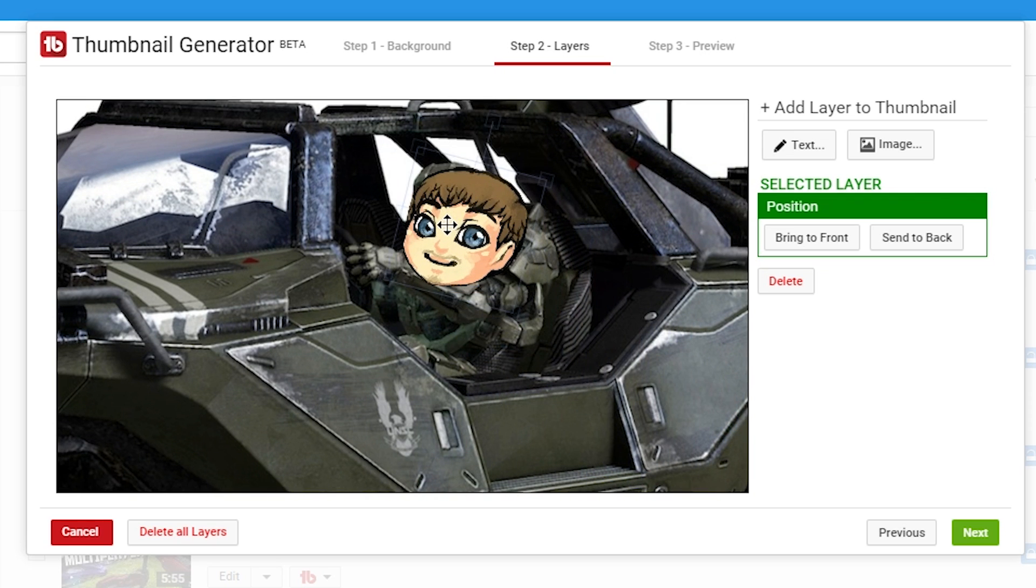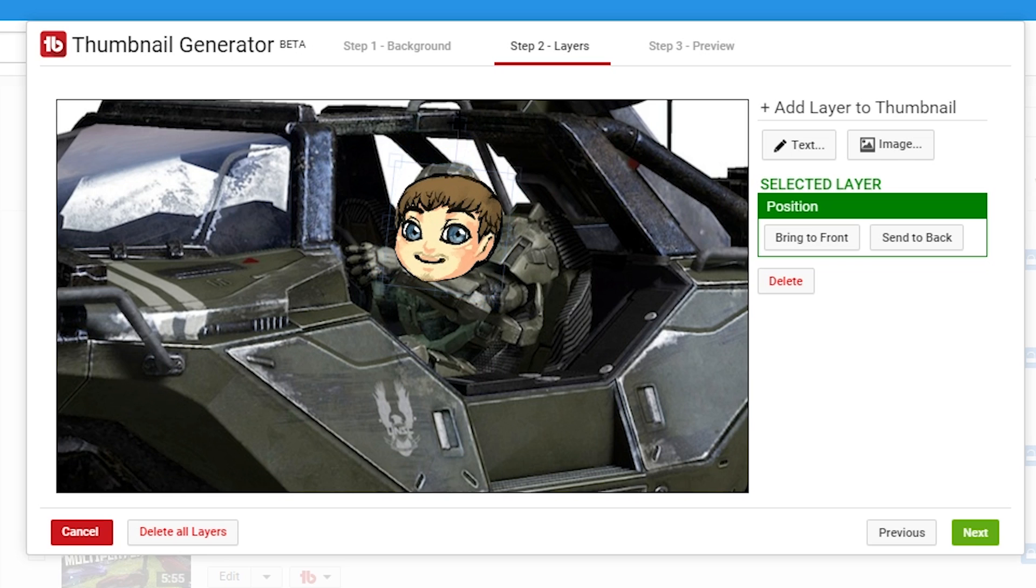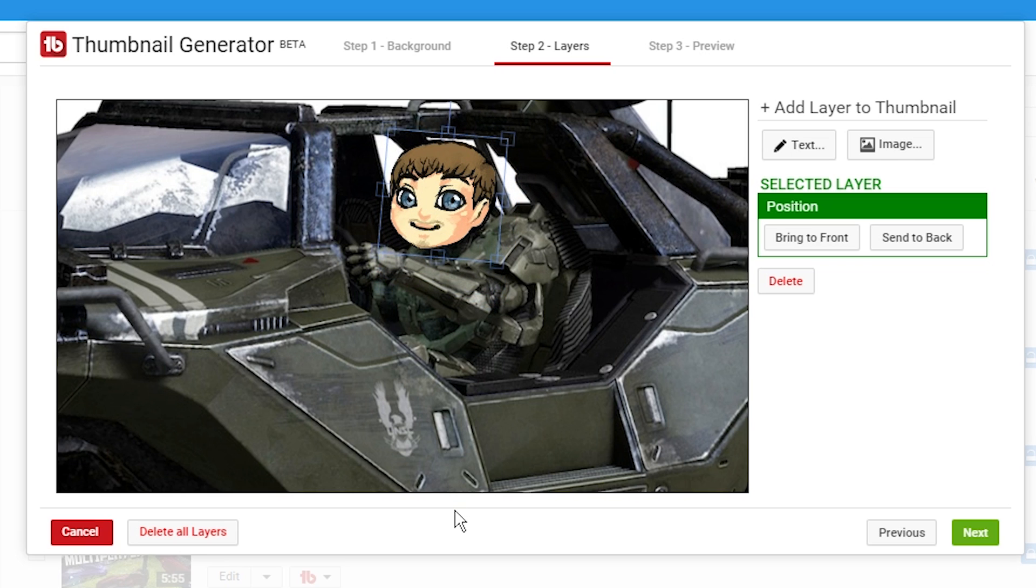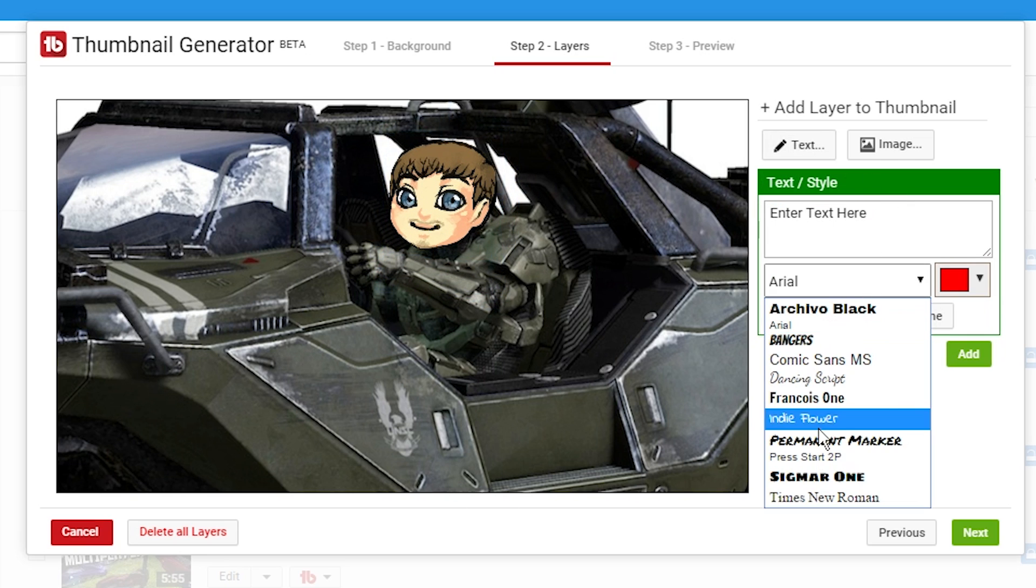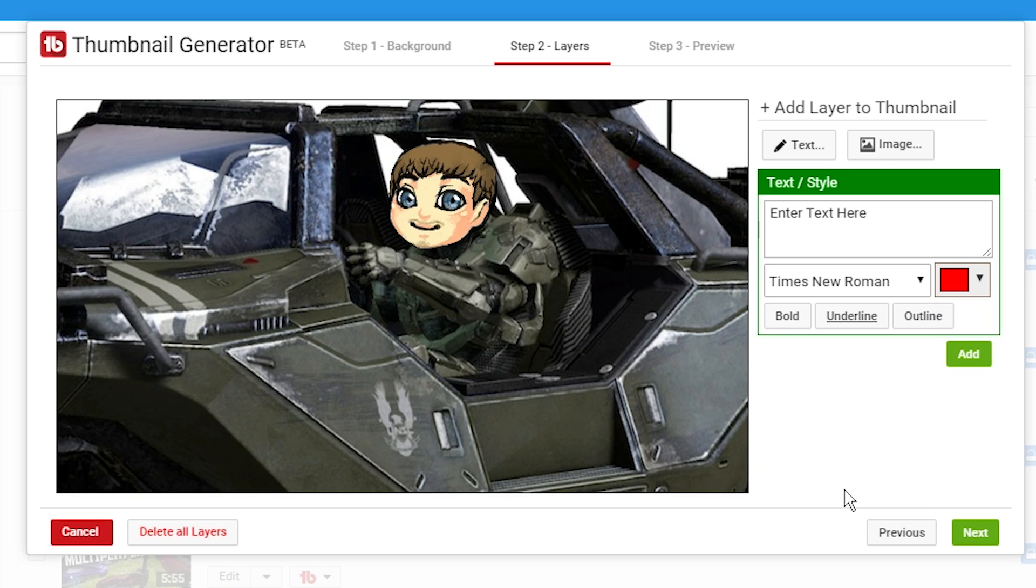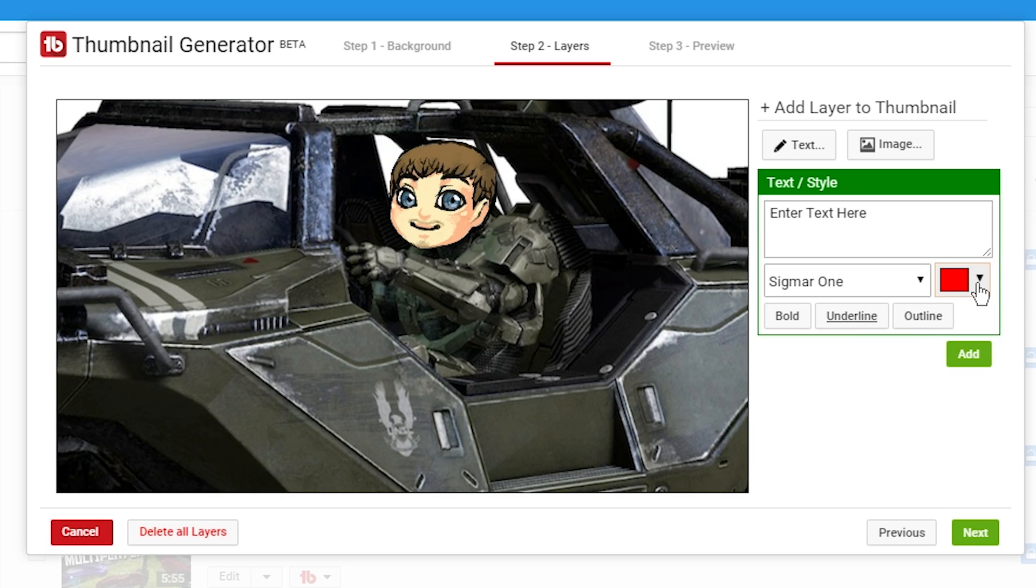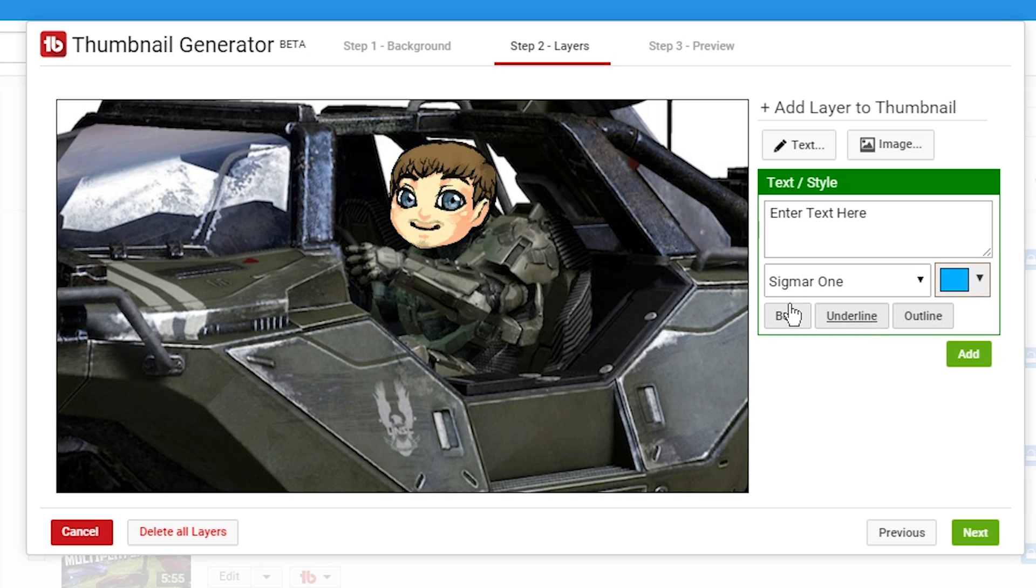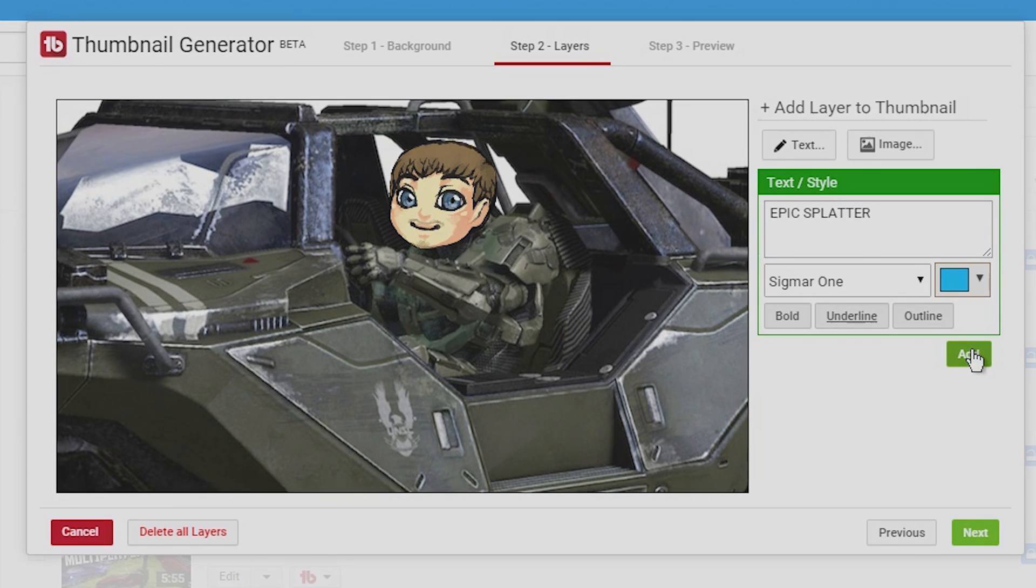And then we're going to actually, since we send it to the back, this layer is on top. I'm actually going to rotate my head here and put it on Master Chief's body. And then we're just going to add some text to it. I'm going to use the Sigma 1 font. We're going to give it a bright blue text color. We're going to give it an outline, an underline, and bold. And we're going to call it Epic Splatter. And then we're going to click add.